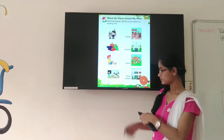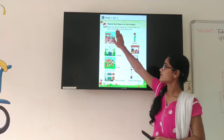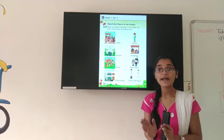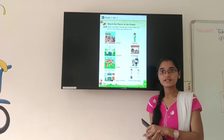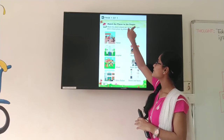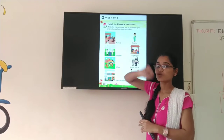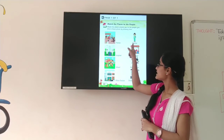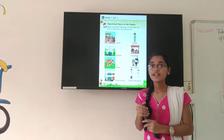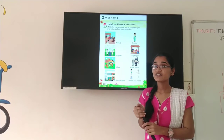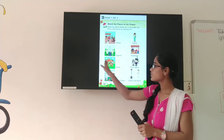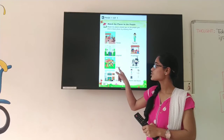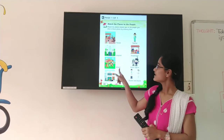Now students, we are going to match the places to the people. Here you can see some places and people. Now you have to match the correct places with correct people by drawing lines. Now look at the first picture — who is she? She is a teacher. T-E-A-C-H-E-R. Now tell me, where can you see the teacher? In the school, right? So where is the picture of the school? Here — S-C-H-O-O-L. School.